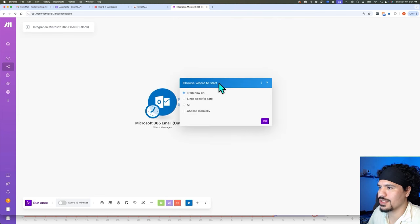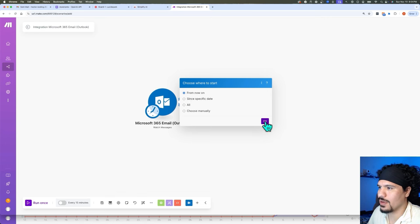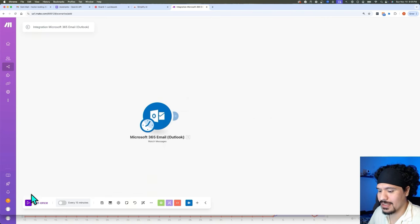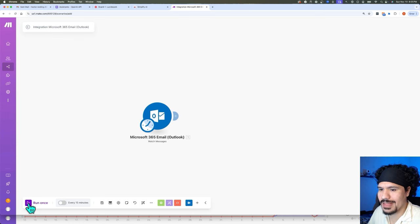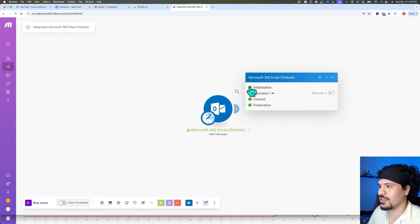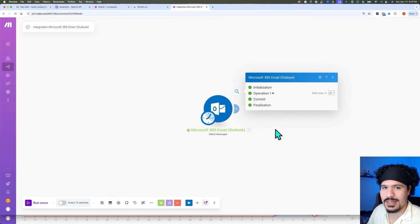Here, for 'Choose Where to Start,' we're just going to leave it as 'From Now On.' You can actually test this right now by clicking the little purple arrow at the bottom that says 'Run Once.' It didn't really do anything visible, but the fact that it showed all checkmarks means that it was set up properly.